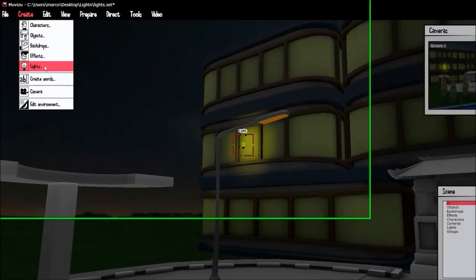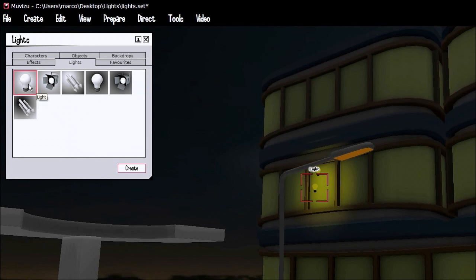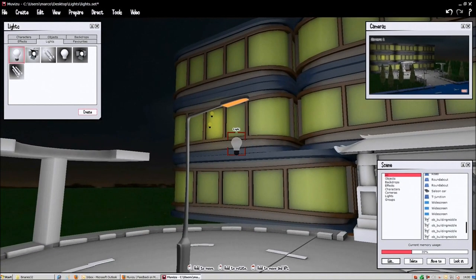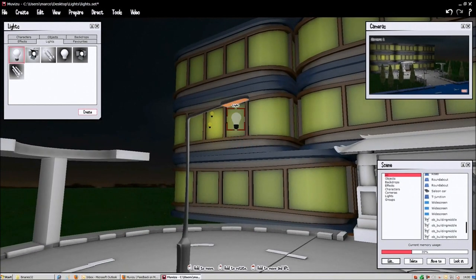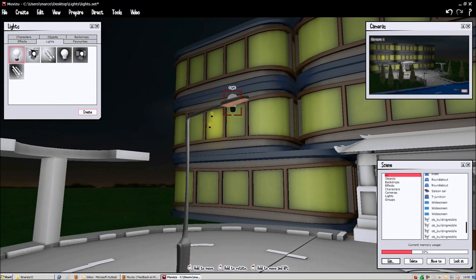So we're going to create a normal light object as well and we're going to place it underneath the lamp post so that the light can actually touch that orange spot and it will give the impression that the lamp post is actually on.